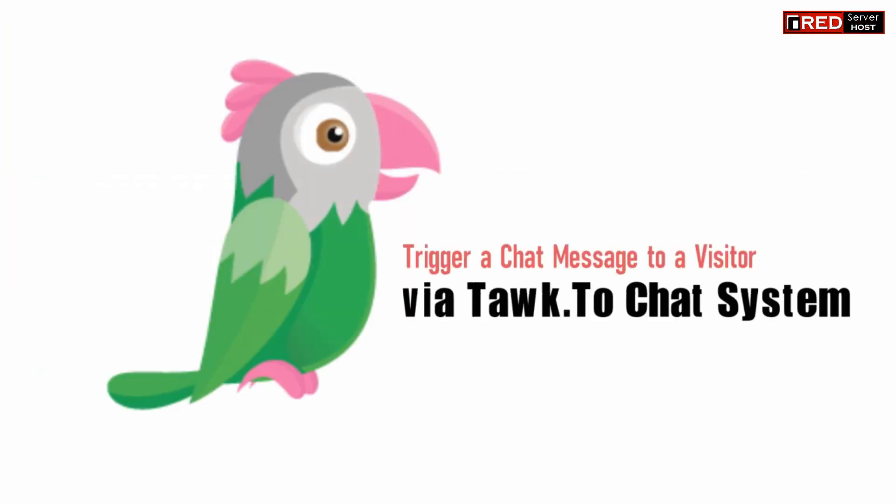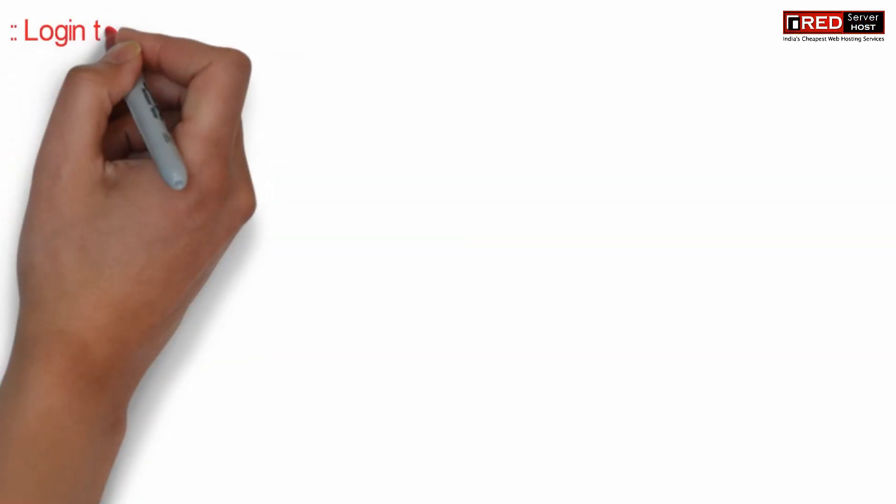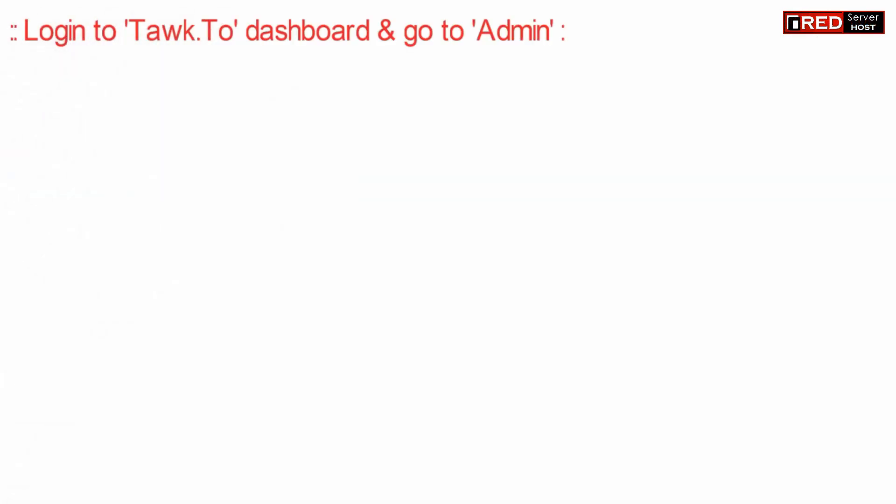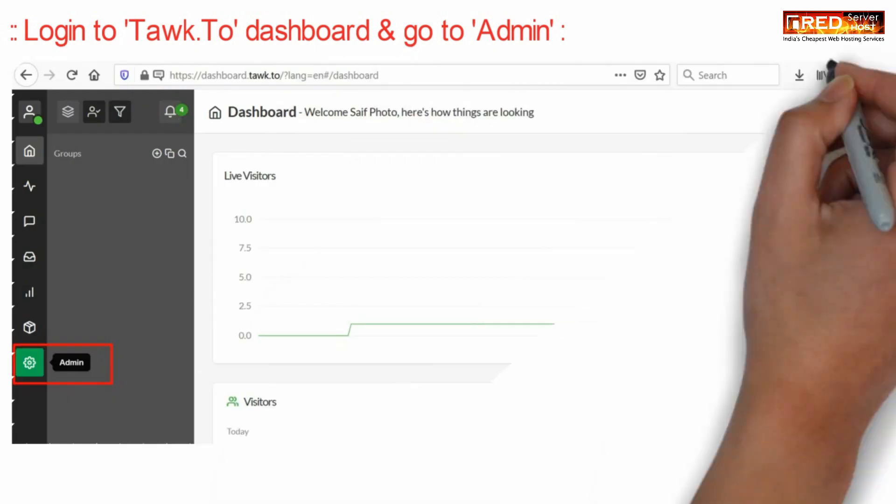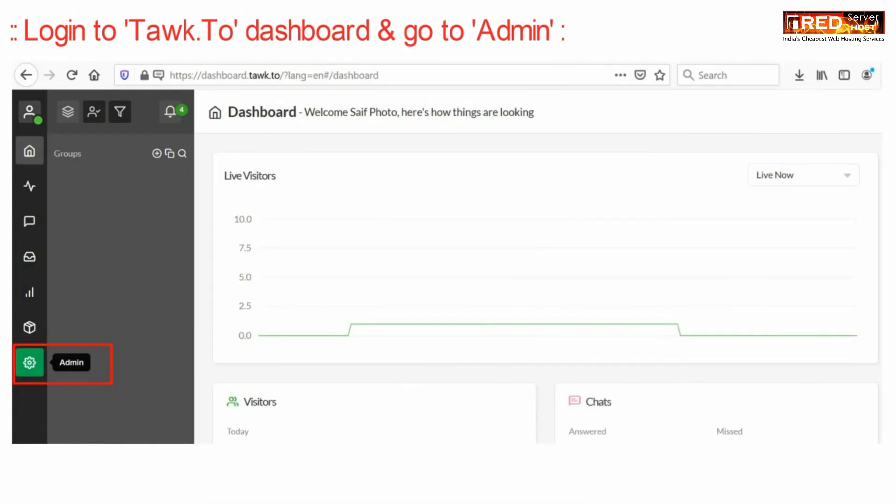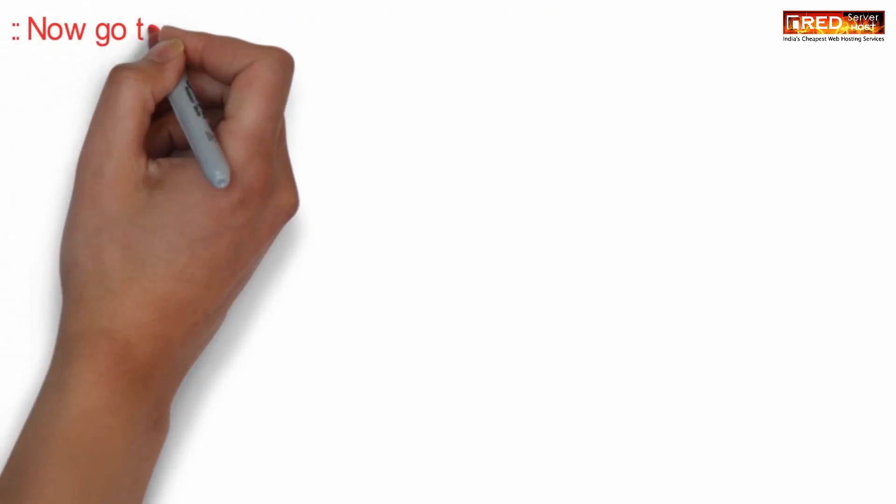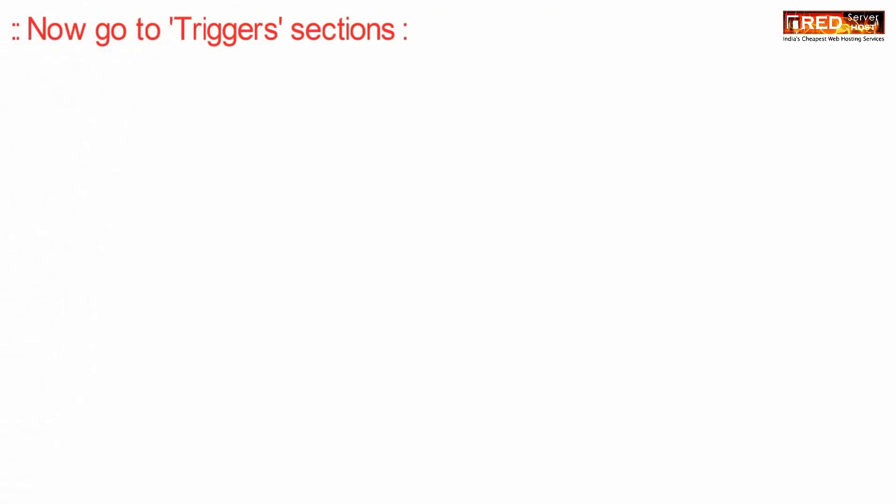If a visitor comes to your website and you want to throw a chat notification instantly after he arrives automatically, then in that case login to Tawk.To dashboard and then go to triggers section.